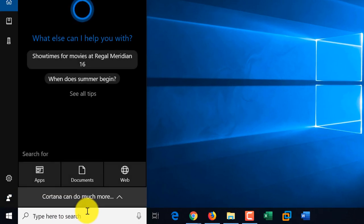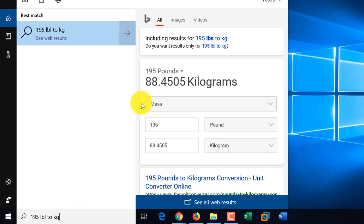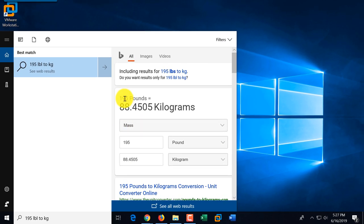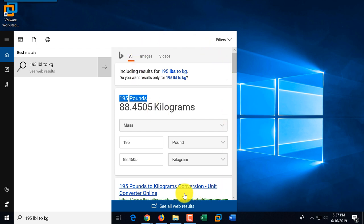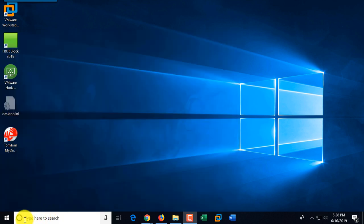For example, let me convert 195 pounds to kilograms. As you can see, I stopped typing and it immediately converted it. Some features are native and don't require a web search. If you're planning to ask Cortana questions and get answers, you would need a microphone and speaker to communicate with Cortana using your voice. If you'd like to ask a question, click the microphone button and it will engage the microphone so you can ask.